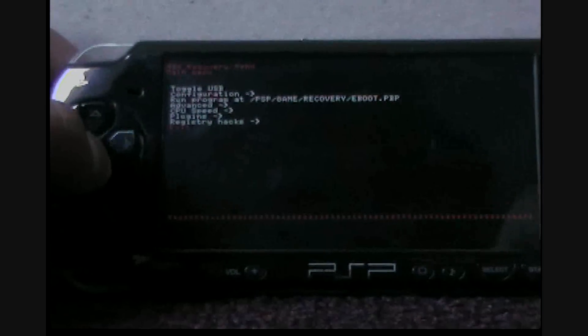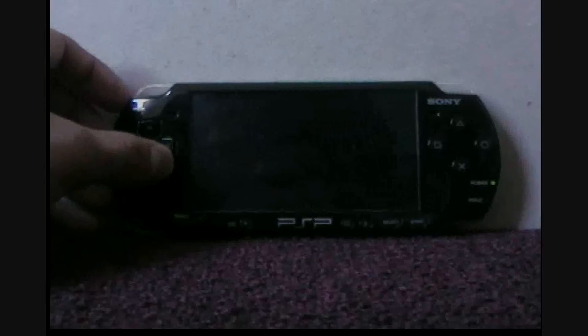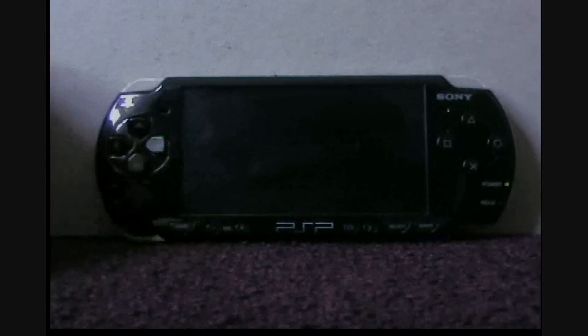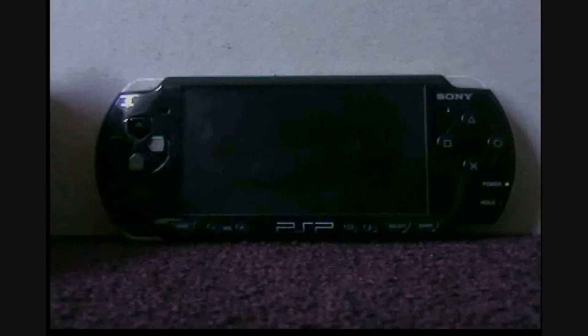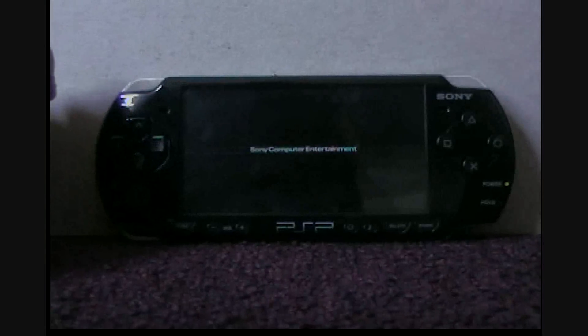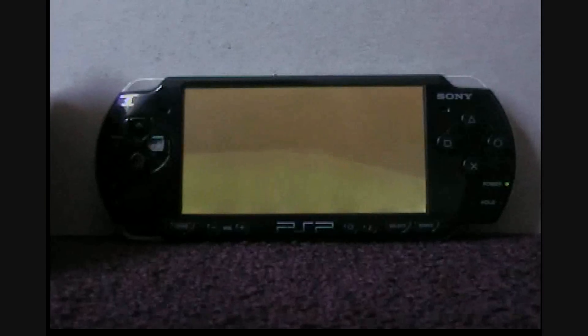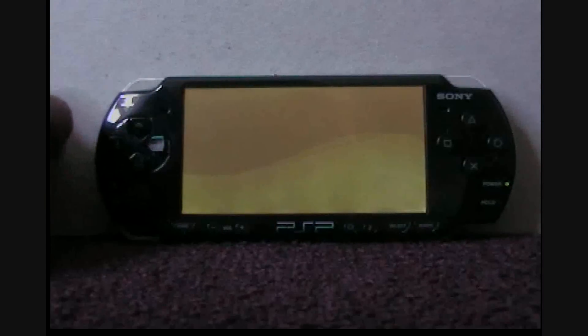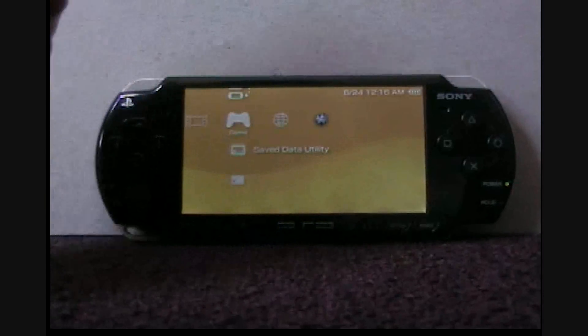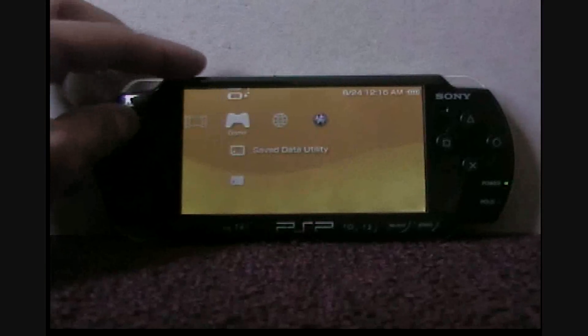Then exit out of recovery mode. Oh by the way, this works on mostly any custom firmware - M33 and Gen A series. Just giving you a little